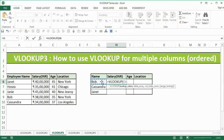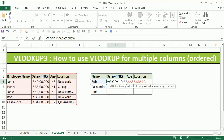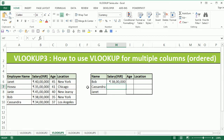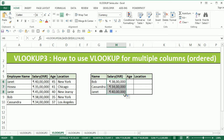I can begin by typing VLOOKUP — the lookup value is going to be Bob, the table array is going to be A5 to D10, I'll fix the table here, comma, column index is going to be 2 since salary is in the second column, comma, exact match. Now I can copy the formula below and get the salary for all three of them.